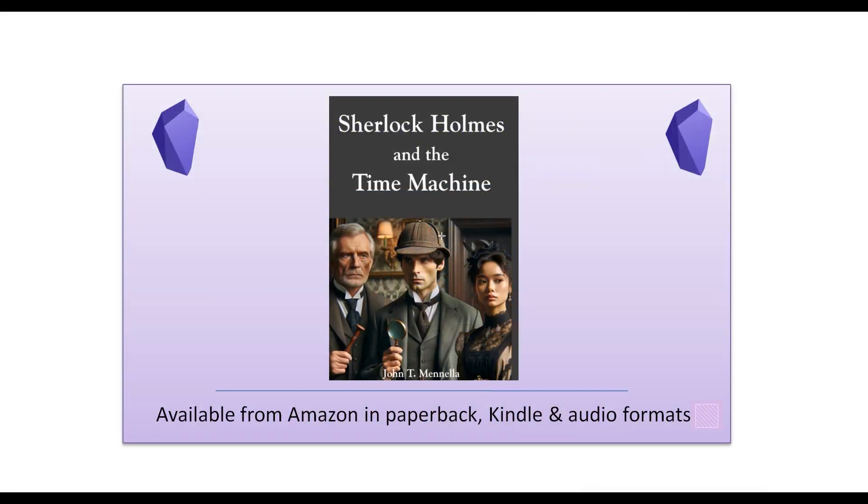Before I get into today's Obsidian topic, I want to mention that I've included a promo video for my new novel, Sherlock Holmes and the Time Machine, at the end of this video. Please stay on and give it a look if you are so inclined. It's only one minute long.